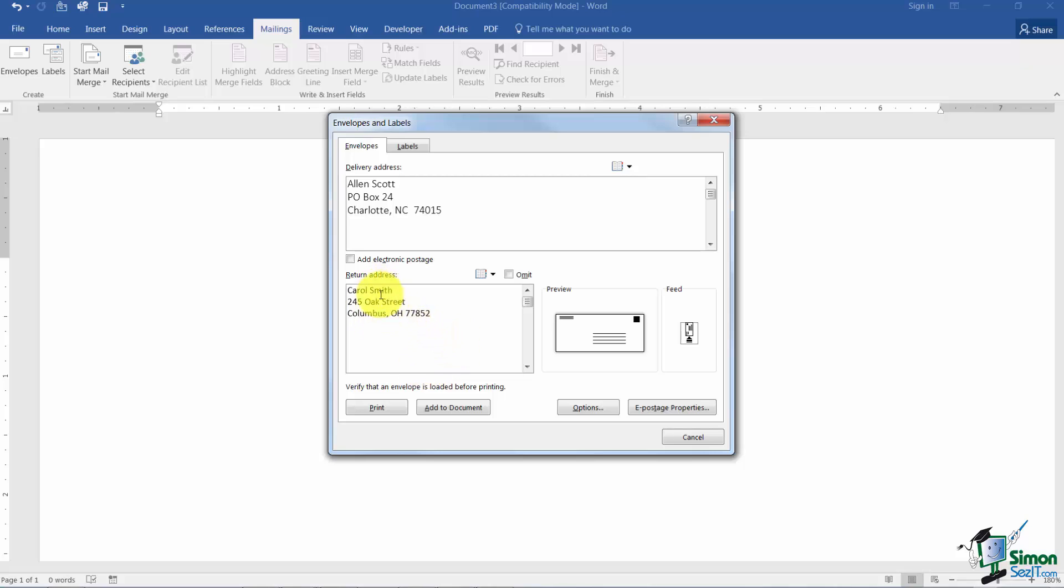If you ever want to omit the return address just check this little box here and it won't print. That would be really good if you have envelopes that have pre-printed return addresses on them already.